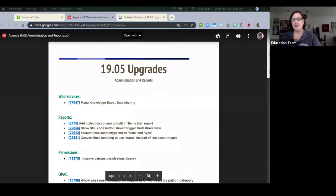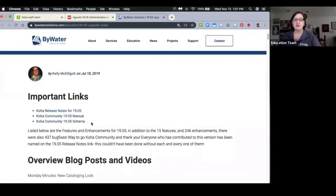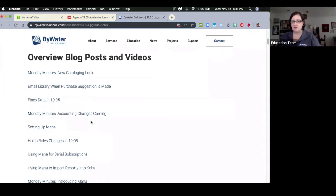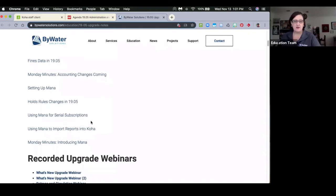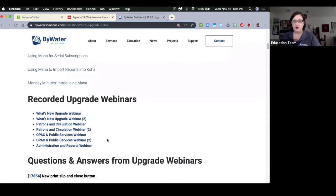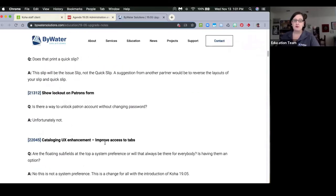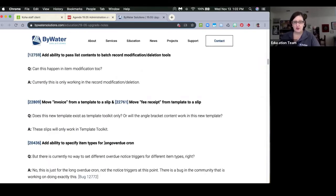You have the link to the agenda that I've pushed into channel. I also want to make sure you're aware of the link for all of the upgrade notes and Q&A from the webinars. Here we'll have all of our links to the release notes, the manual, the schema, and any blog posts and videos we've created related to 1905 updates and enhancements. All links to the recorded upgrade webinars will be there, and as you ask questions in the chat or Q&A, we'll post all of those here too.